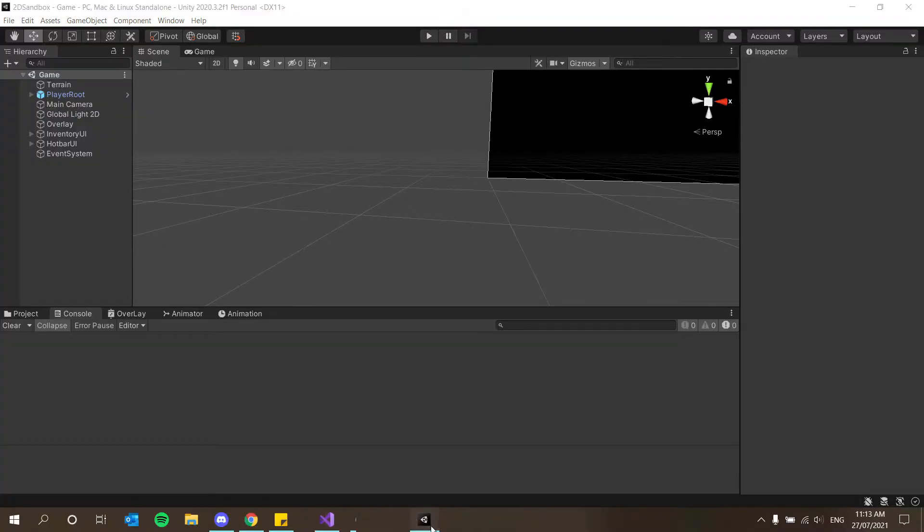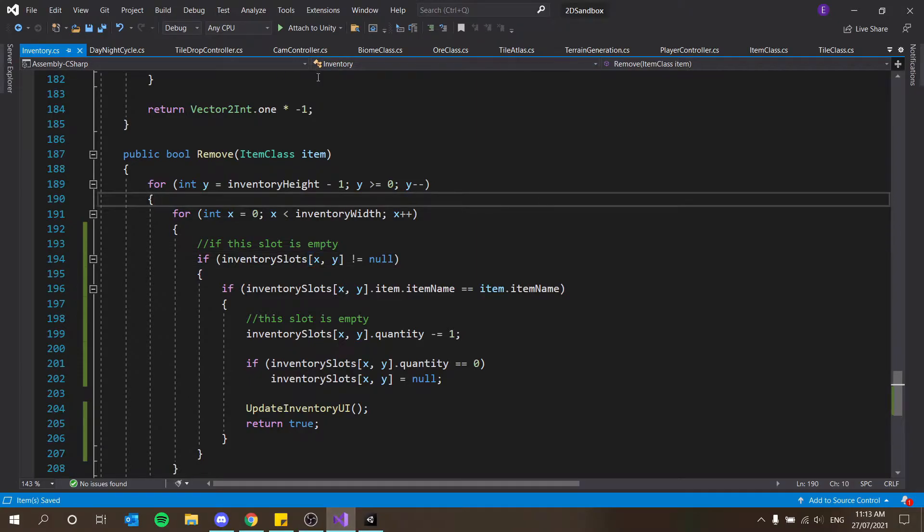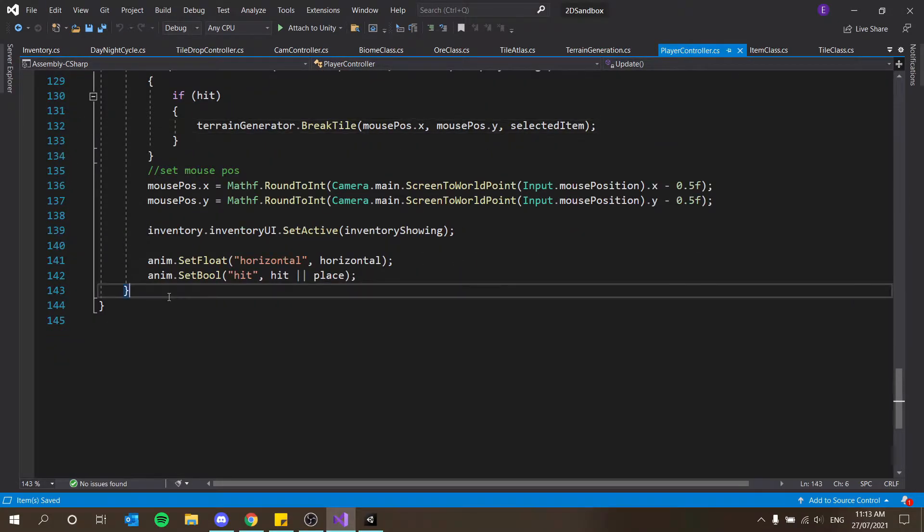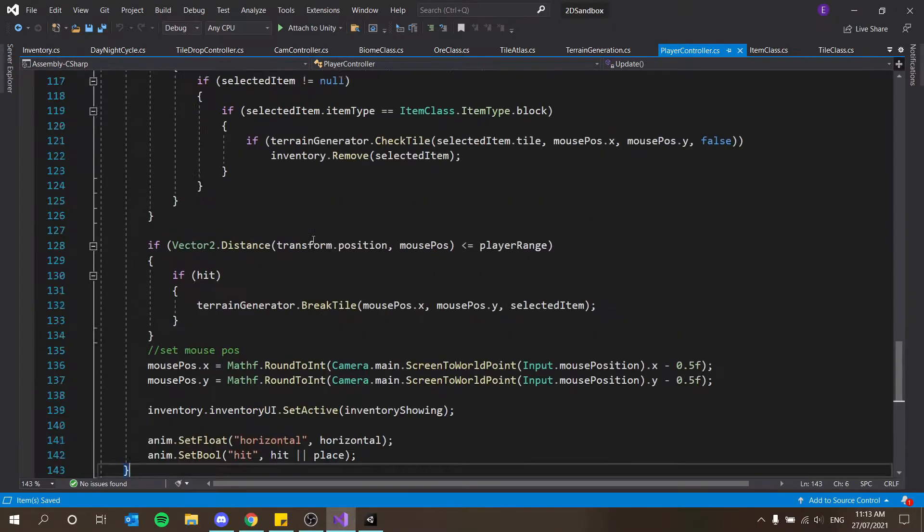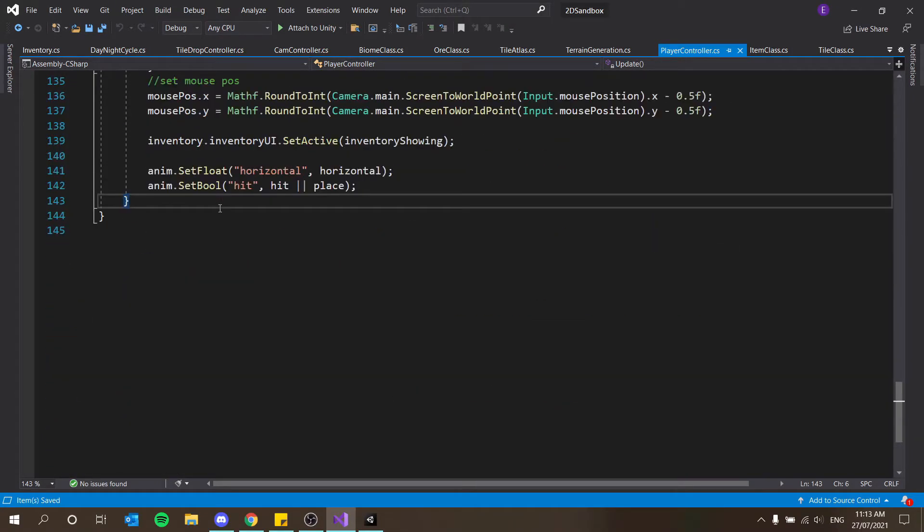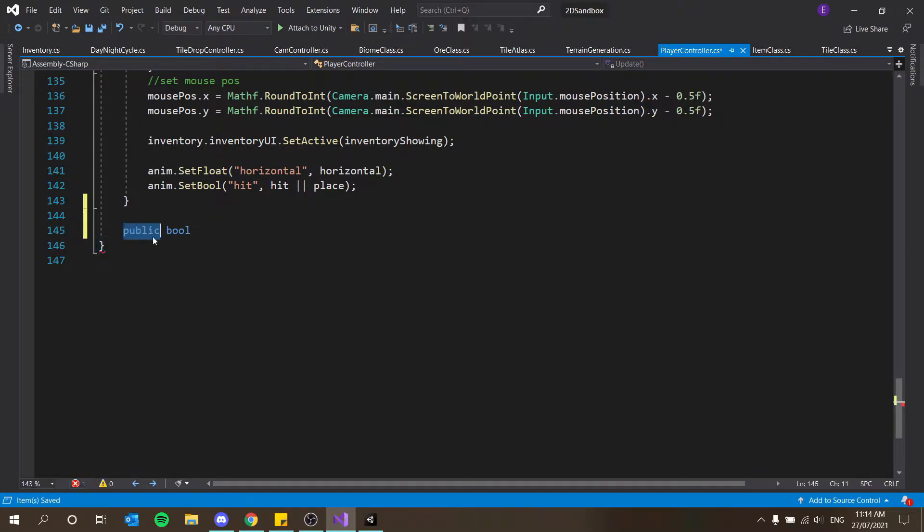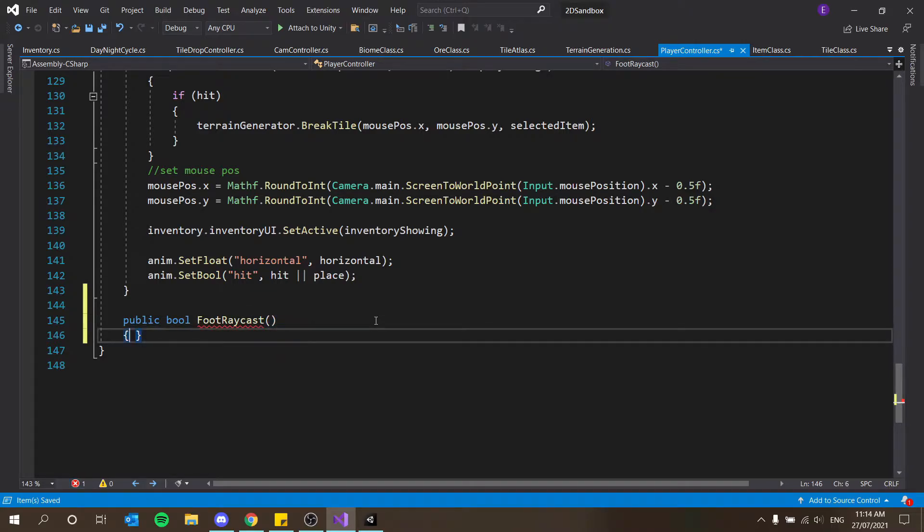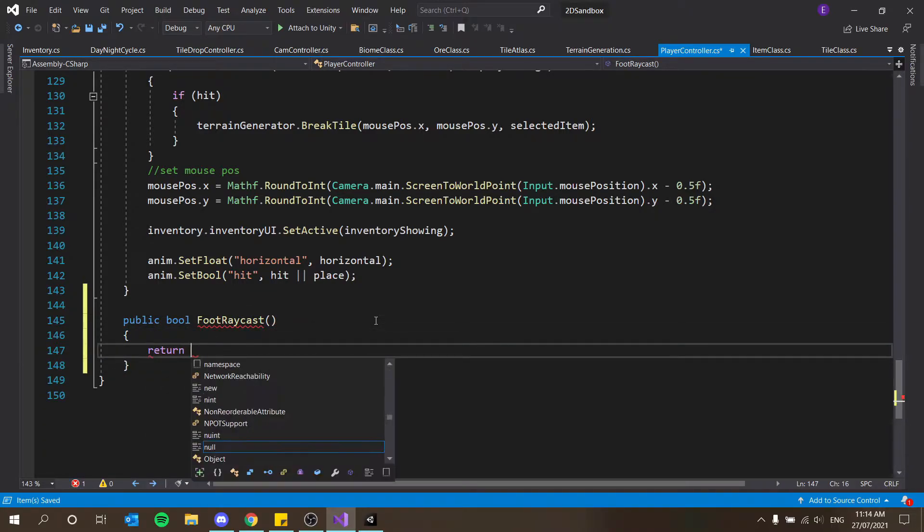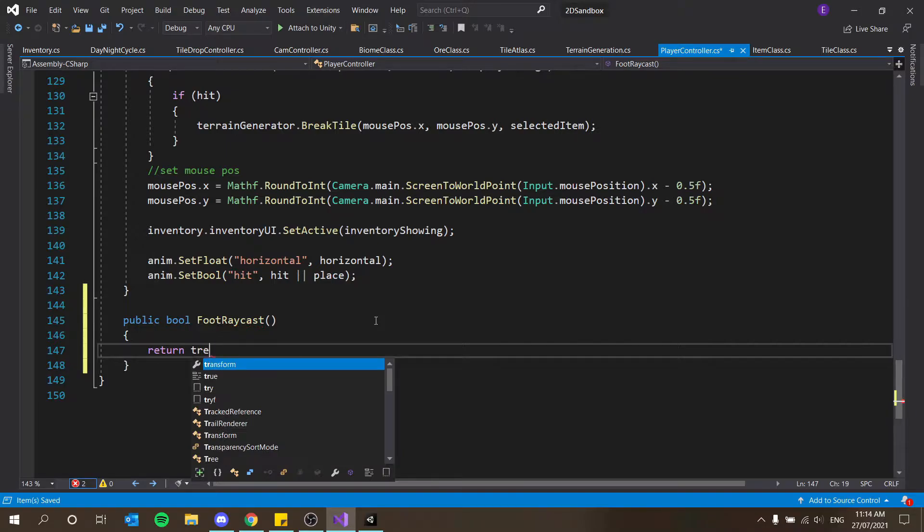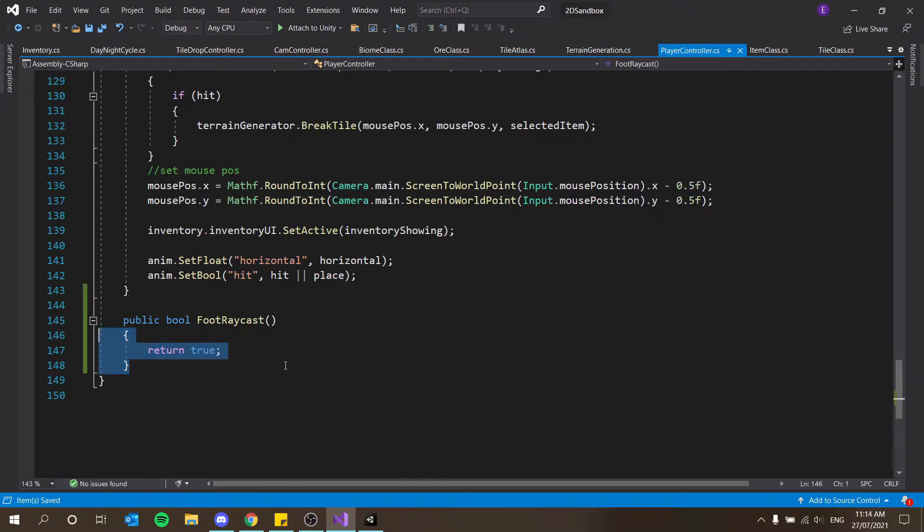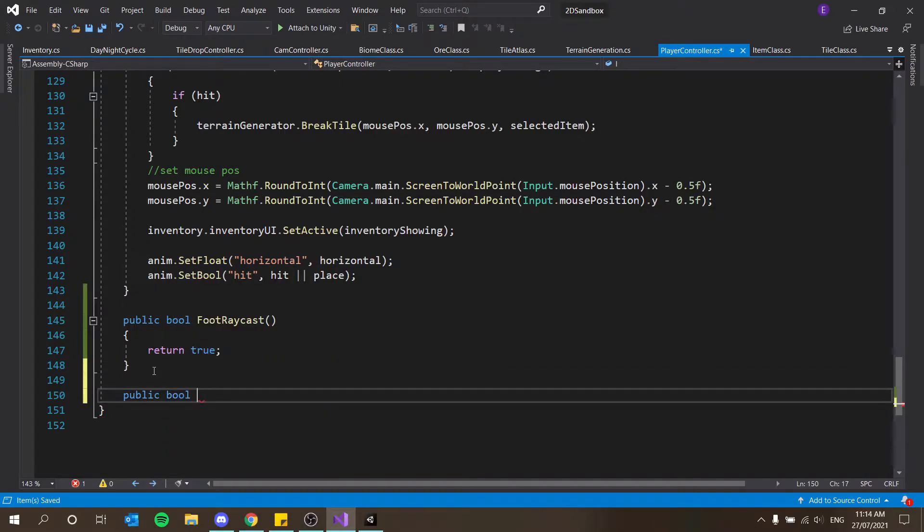Nice, let's get going on ray casting and all that then. If you guys haven't done ray casting before then this is going to be quite fun. So basically we're going to have two functions in our player controller. Our first function is going to be a public bool and this is going to be foot ray cast.